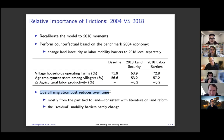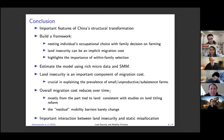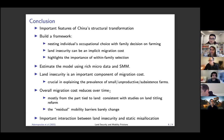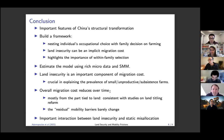To conclude, the two main contributions of the paper are that we build a framework highlighting within-family selection and we estimate the model using rich microdata. In the experiments, we find that the migration cost arising from land insecurity is very sizable — probably comparable to the sum of all other mechanisms. And the land component of migration cost declined over time, while the residual tends to increase over time.